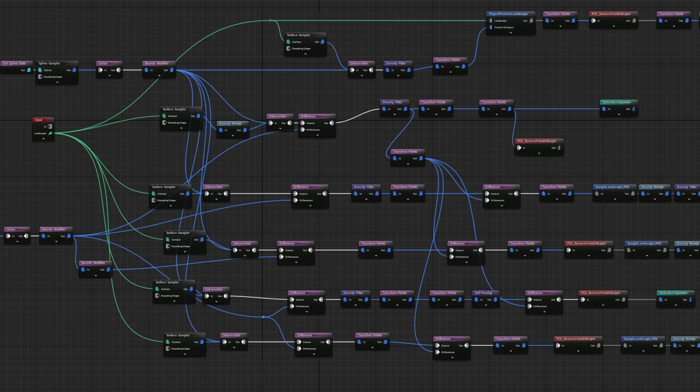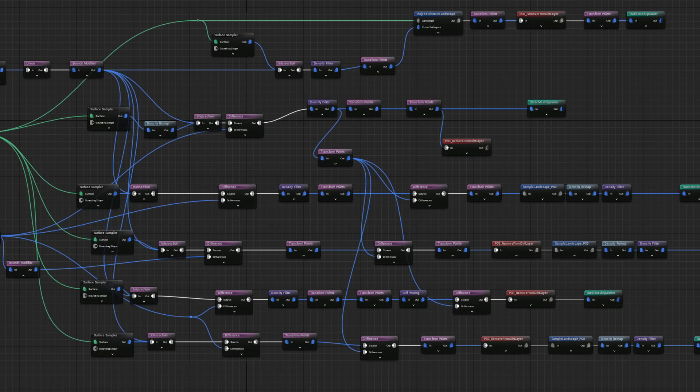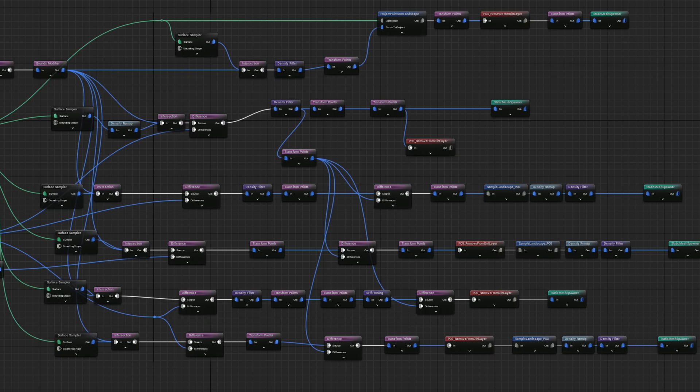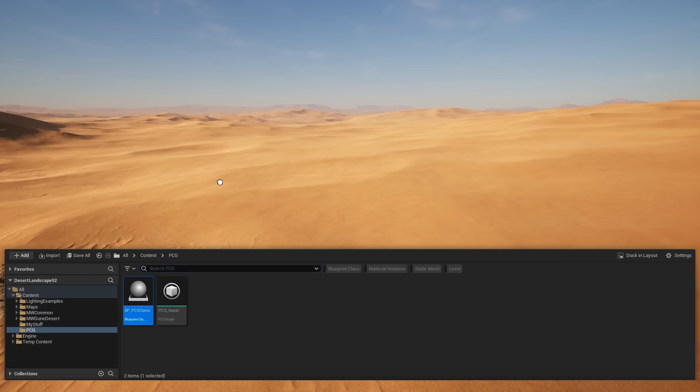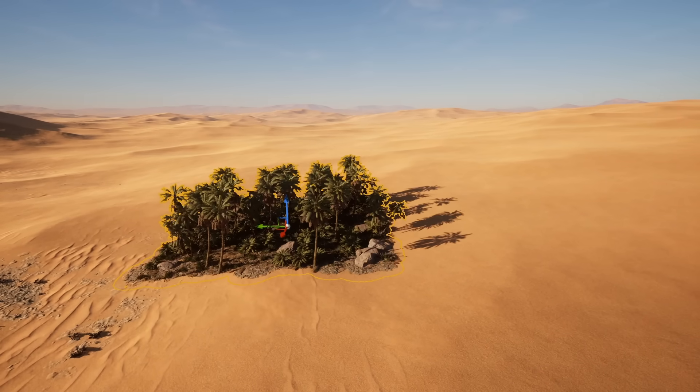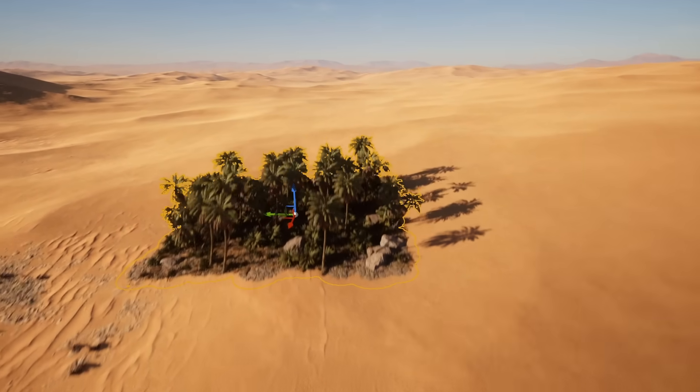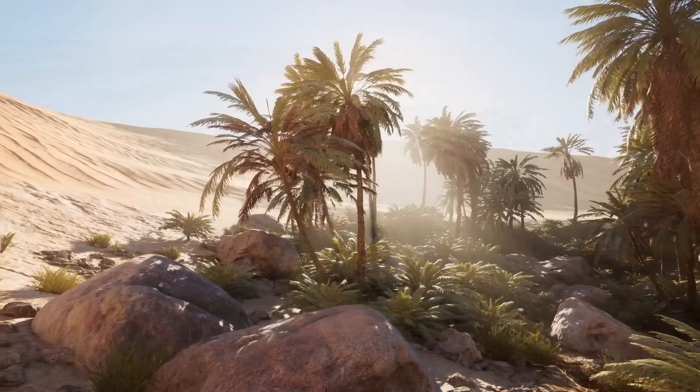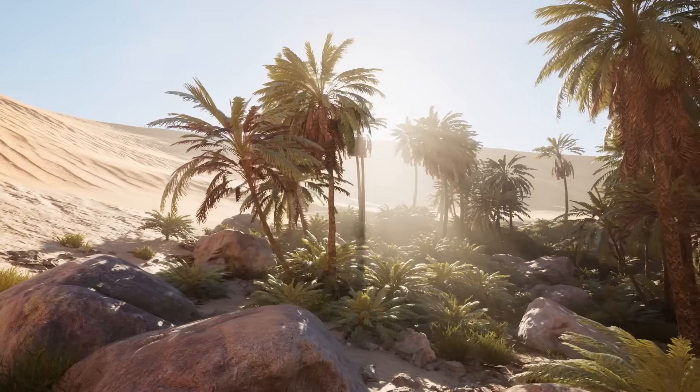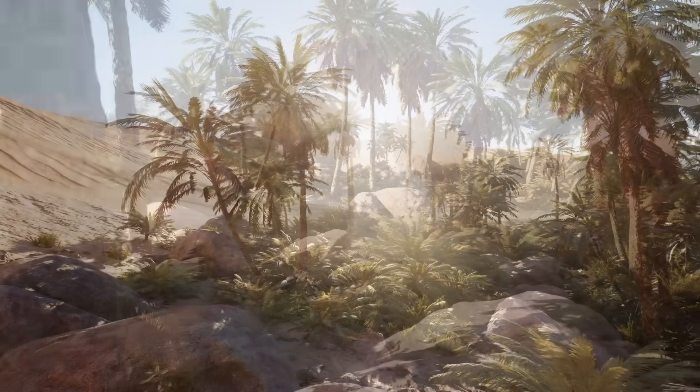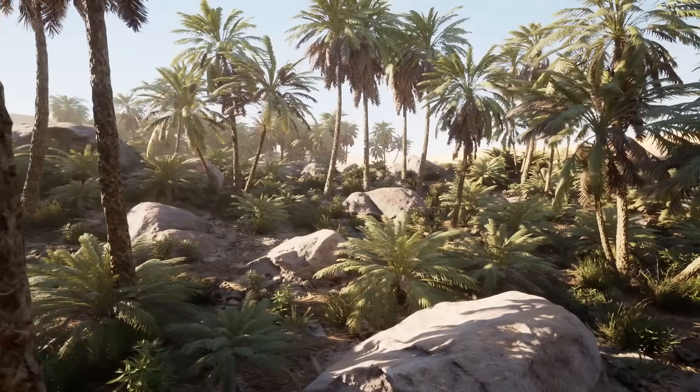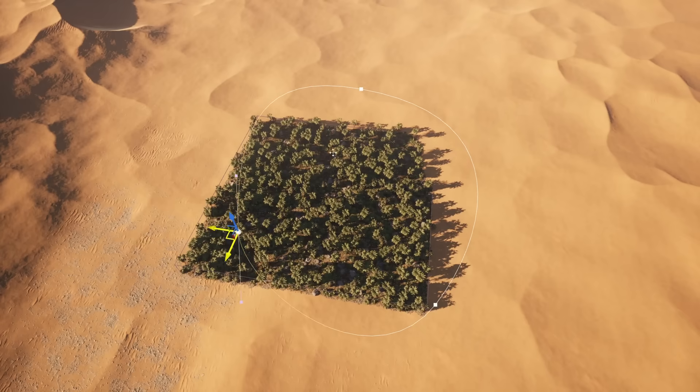This graph you see right here automatically generates an oasis. I can drag this PCG into the world and an oasis will spawn in. This is great because realistically, we can't expect an artist to hand place every single object. Using PCG, we can create graphs that automate the tedious process for us.